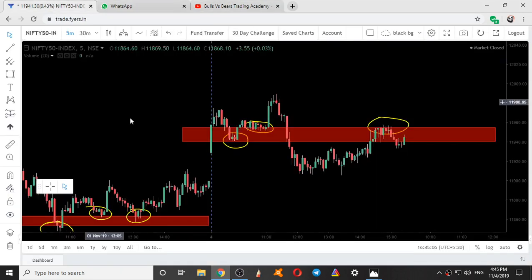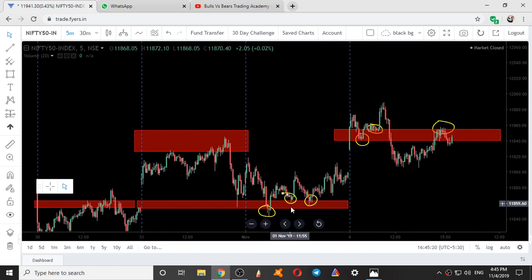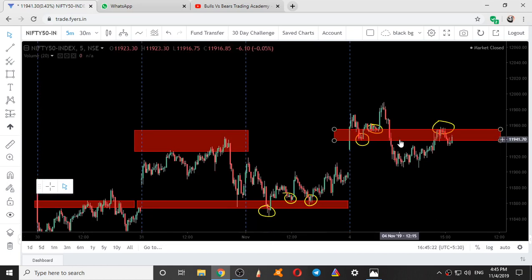On this channel we validate the support and resistance areas given one day prior and we will analyze Nifty for the next day also. This was the intraday movement of Nifty on November 1st 2019, and this is the intraday movement of Nifty today, that is November 4th 2019.